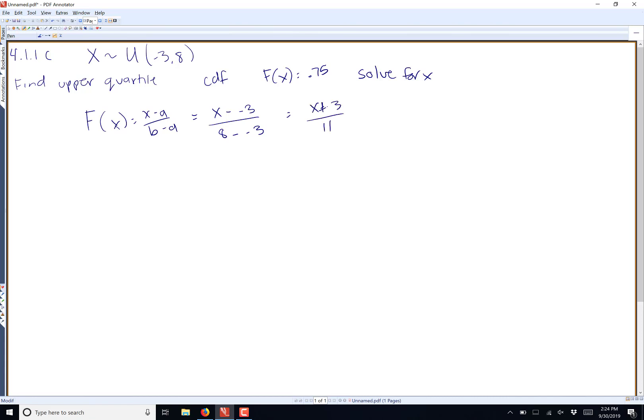We need to set that equal to 0.75 and solve. So 0.75 equals (x + 3)/11.